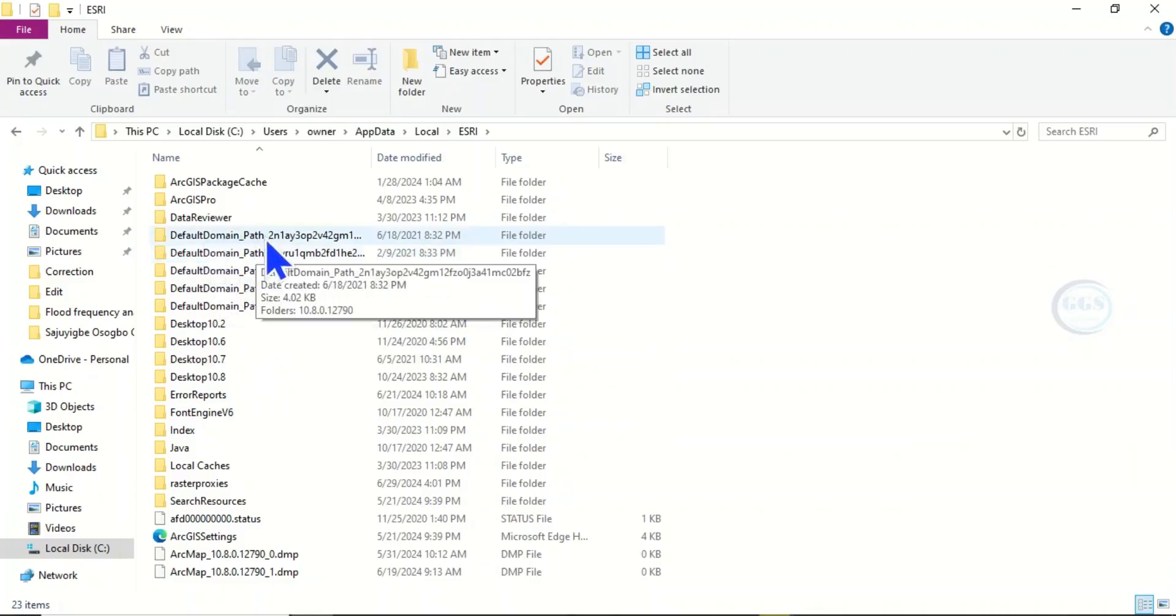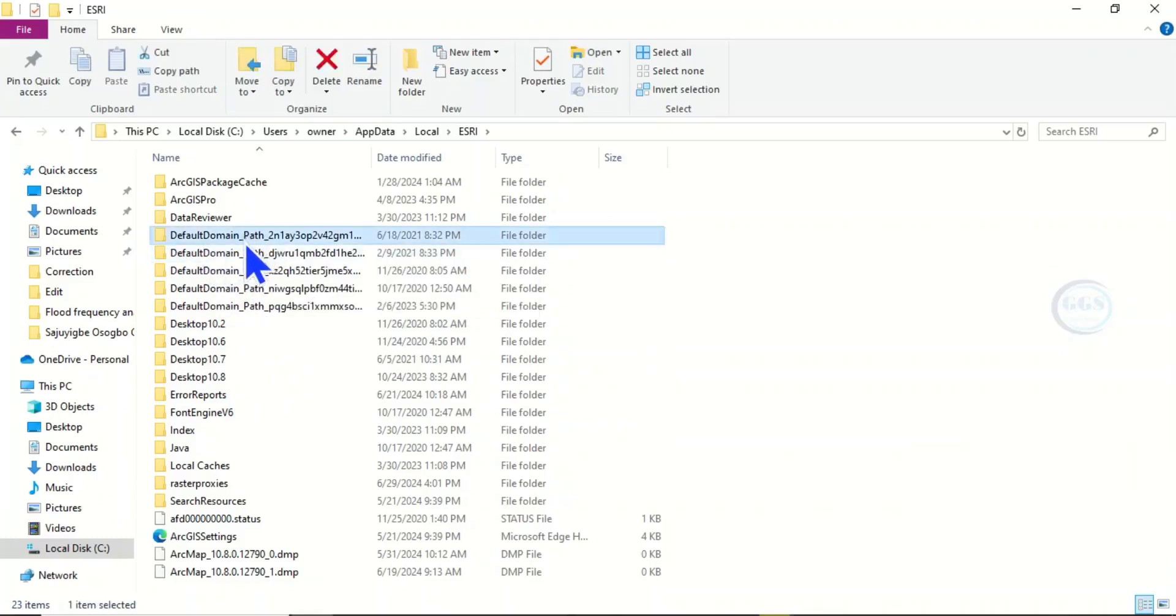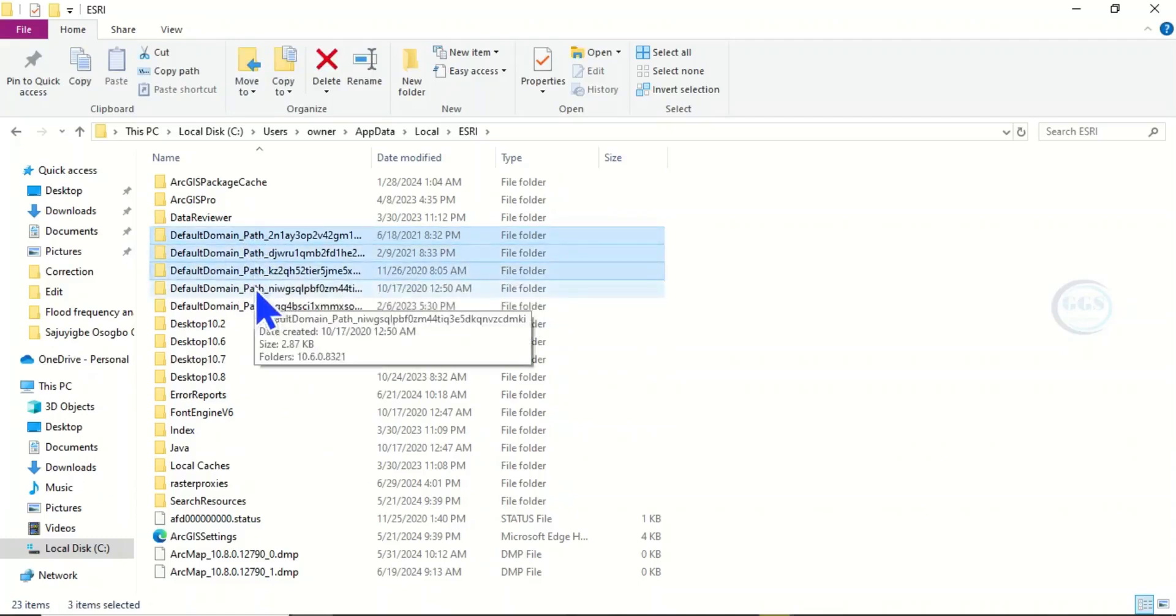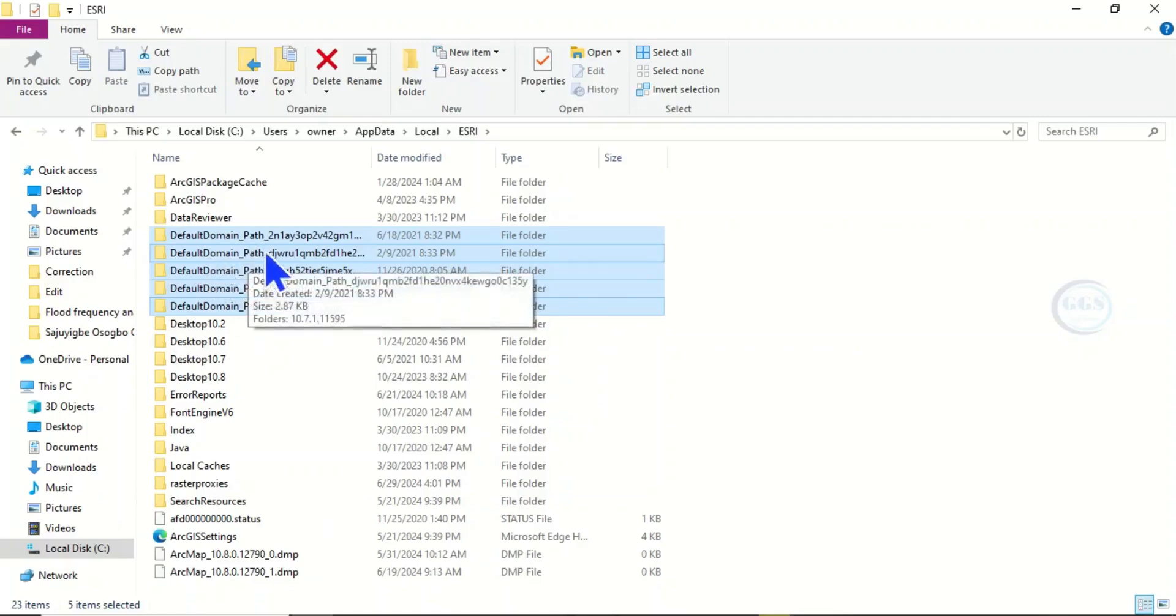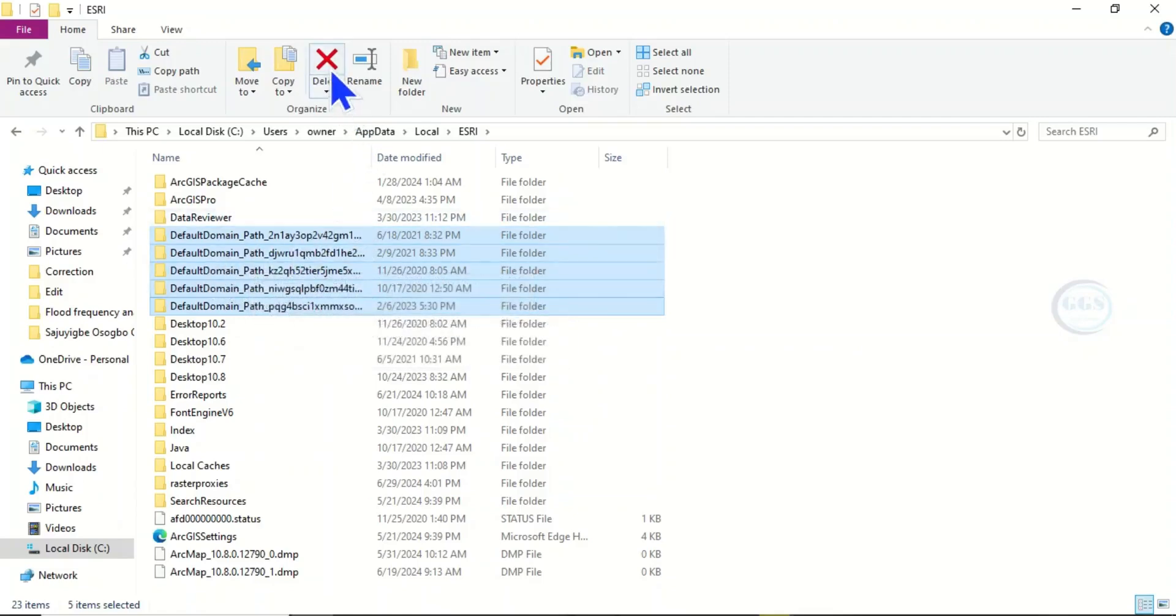Now select all these Default Domain Path files and delete them.